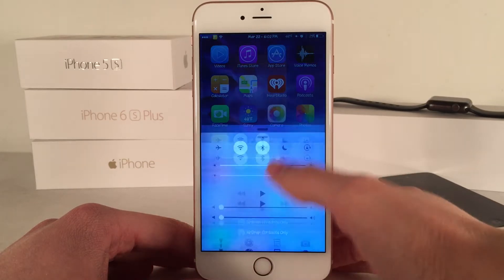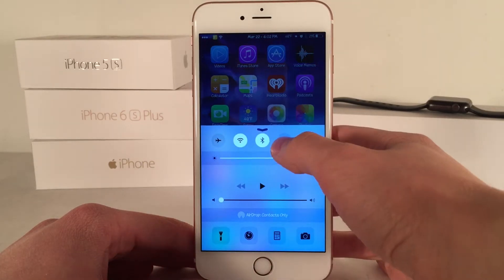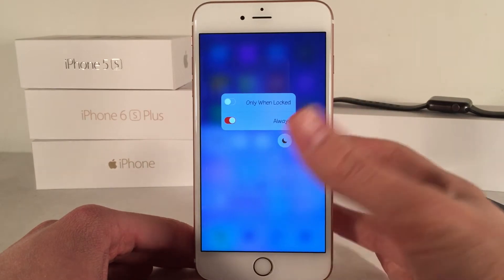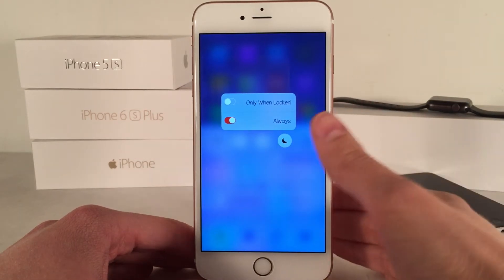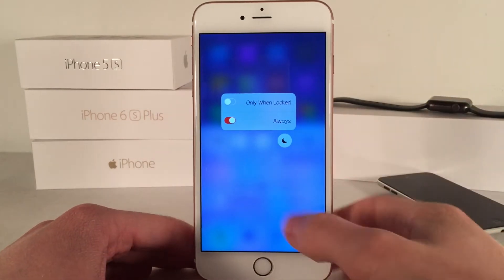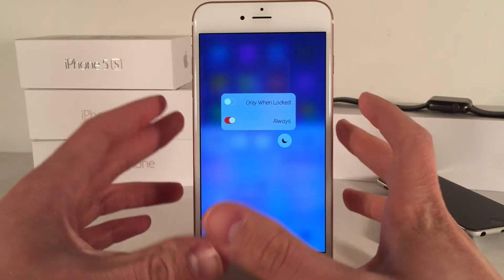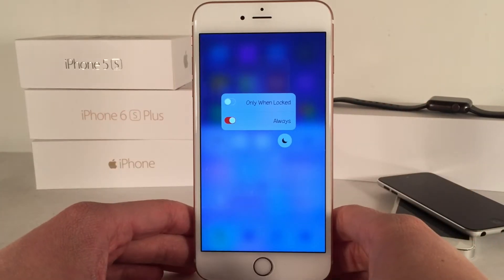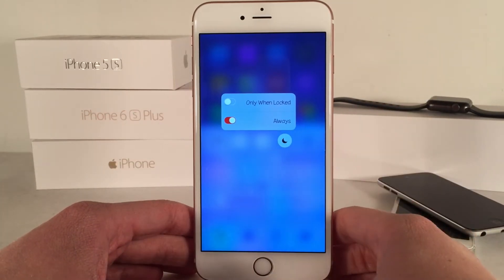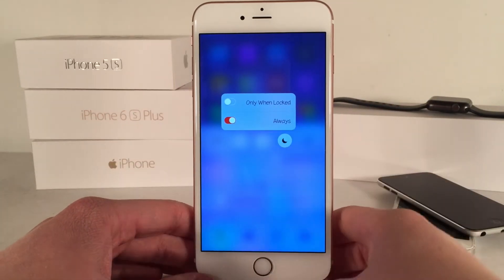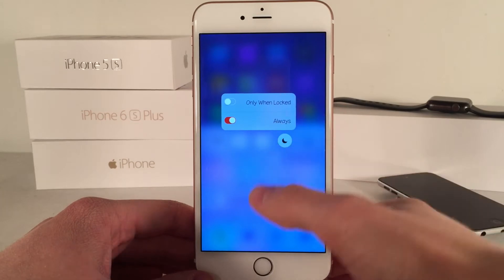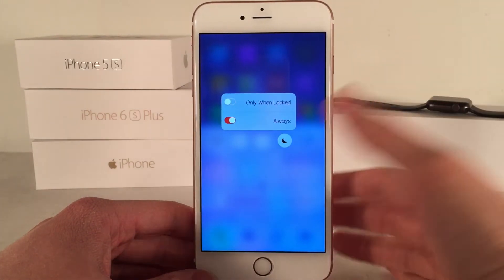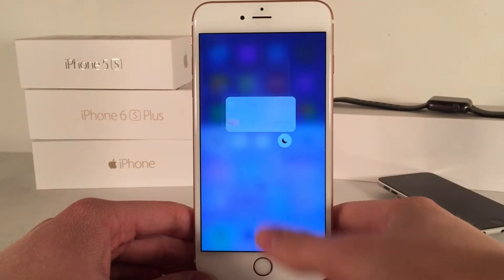This tweak brings 3D touch support to Control Center. As you can see right here, if I 3D touch on options within Control Center I get a list of options that pertain to the particular item that I 3D touched on. For example, Do Not Disturb — as you can see right here, we could toggle it on or off for always and only when locked, and those options apply like so.